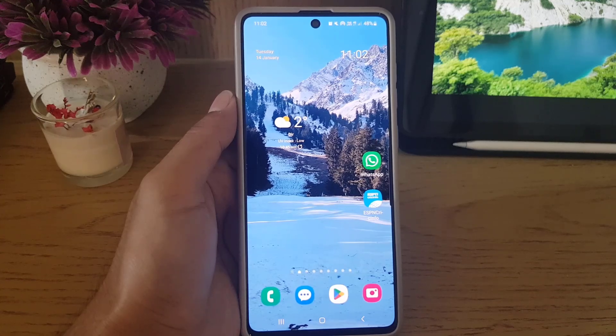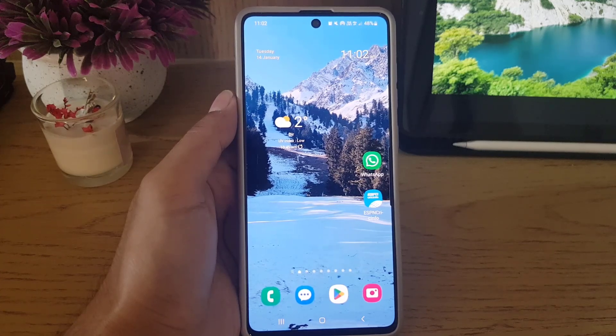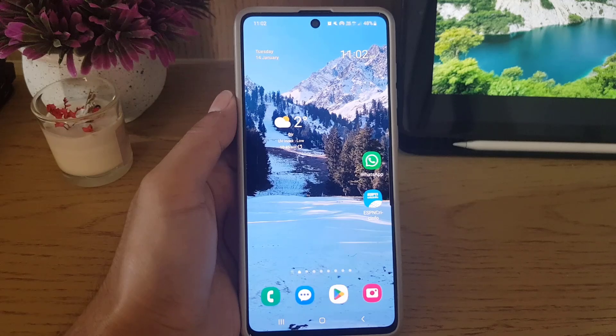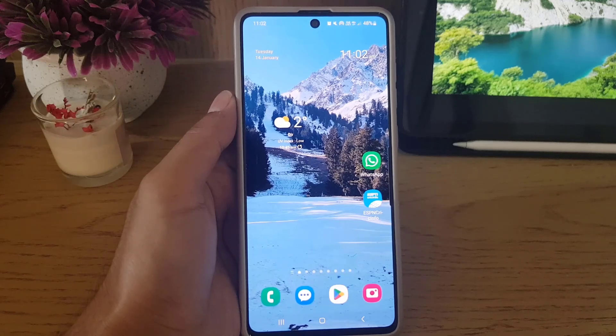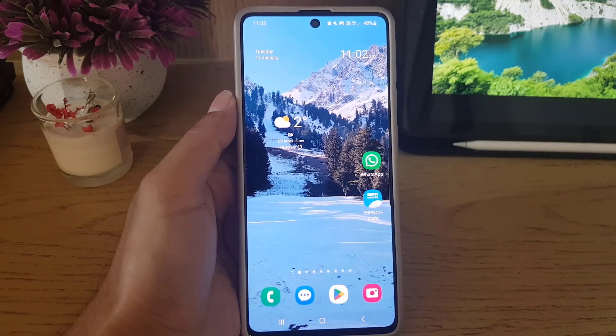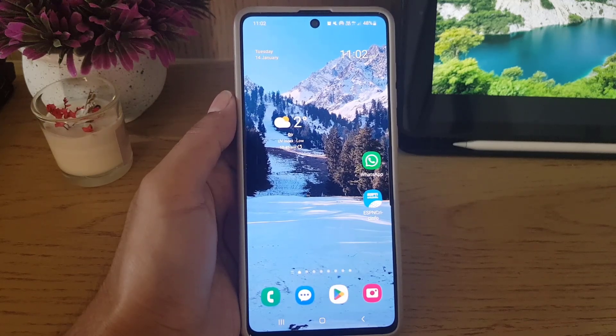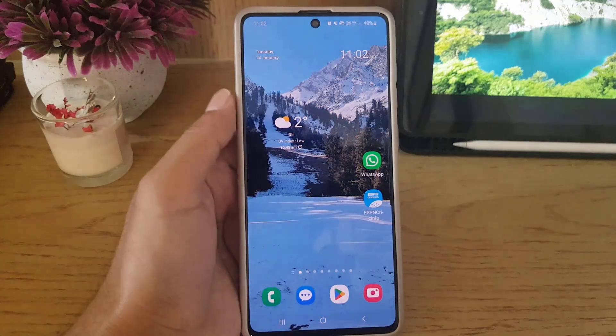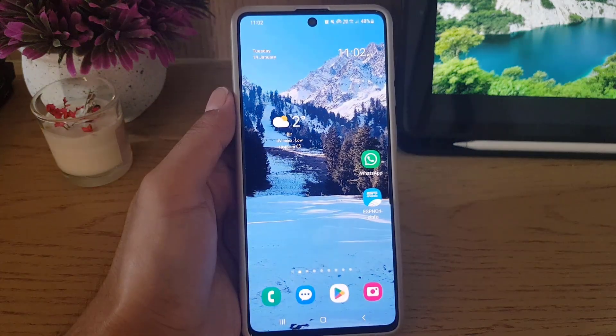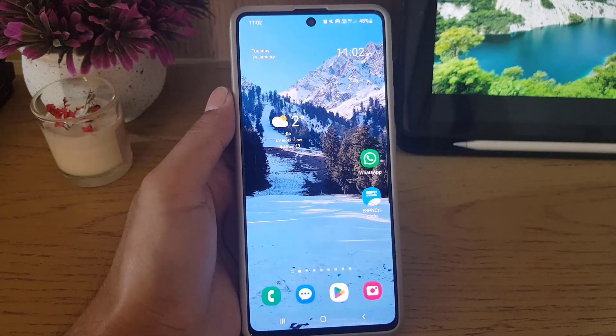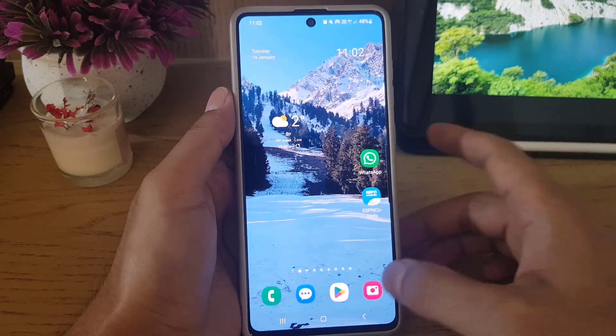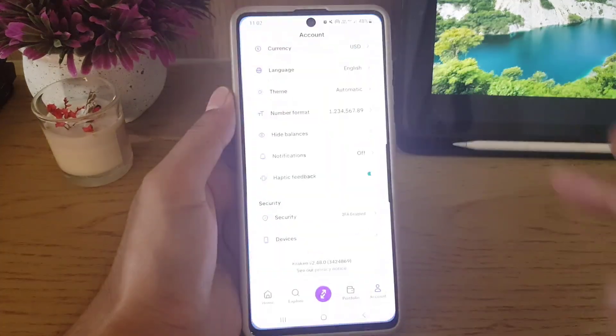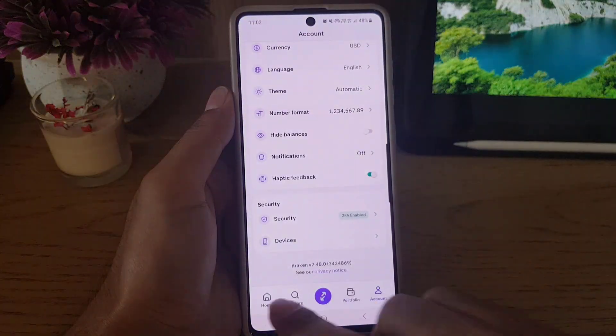Hi guys and welcome back to a new video. In today's video I'm going to guide you on how you can create a passkey for your Kraken account to make it more secure besides the two-factor authenticator app that you're using. So without wasting any time, let's begin our video. First thing you need to do is to open